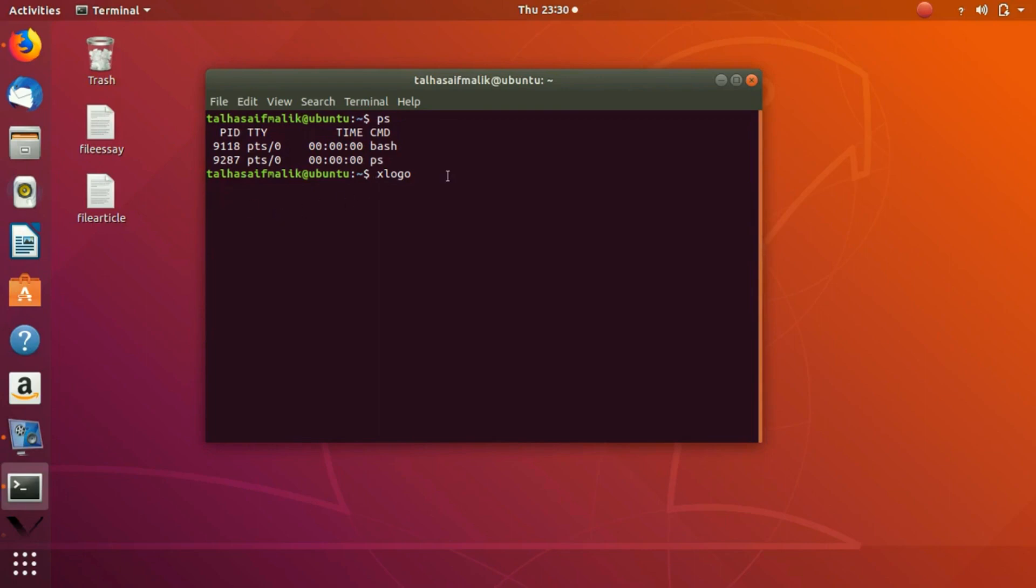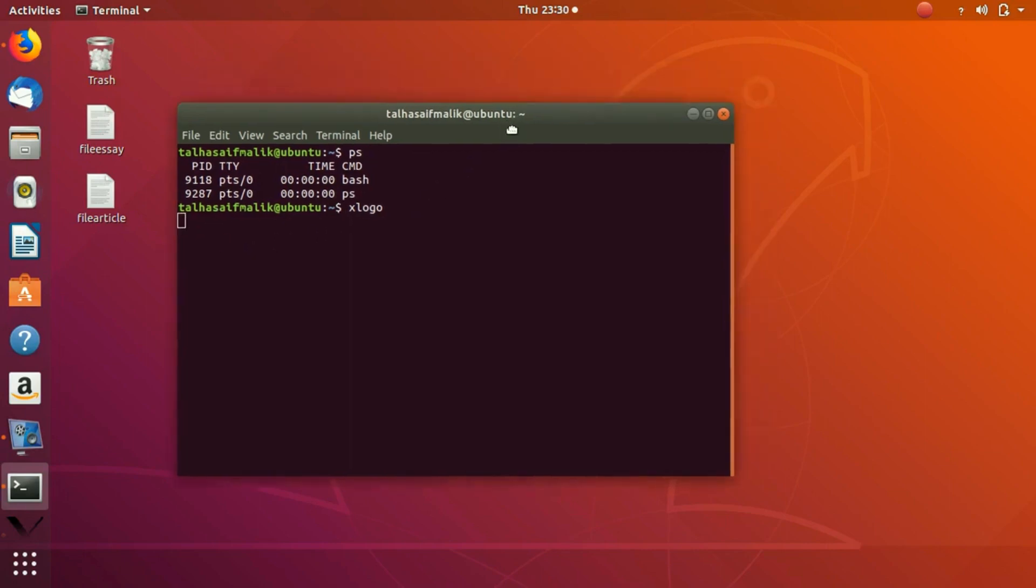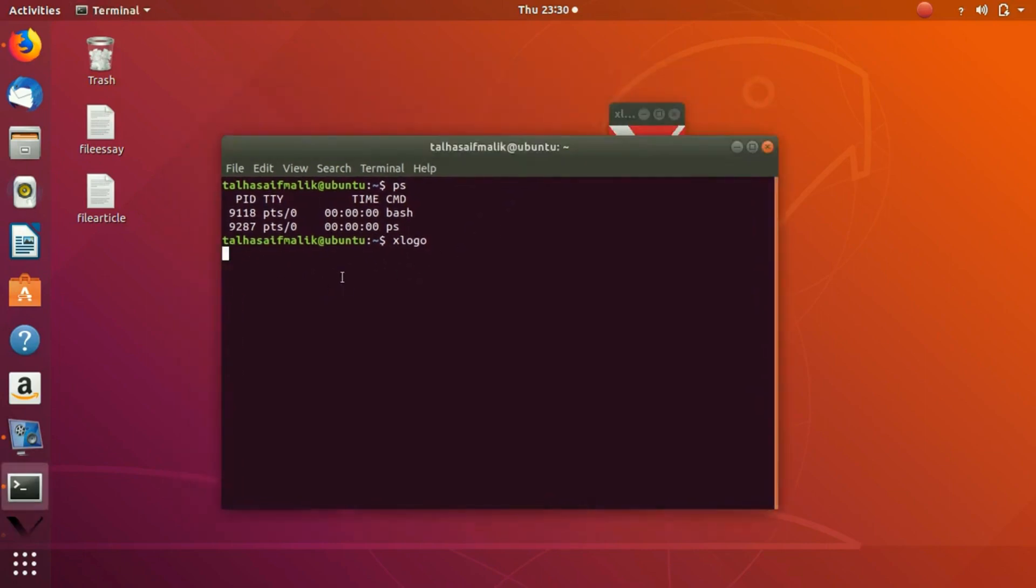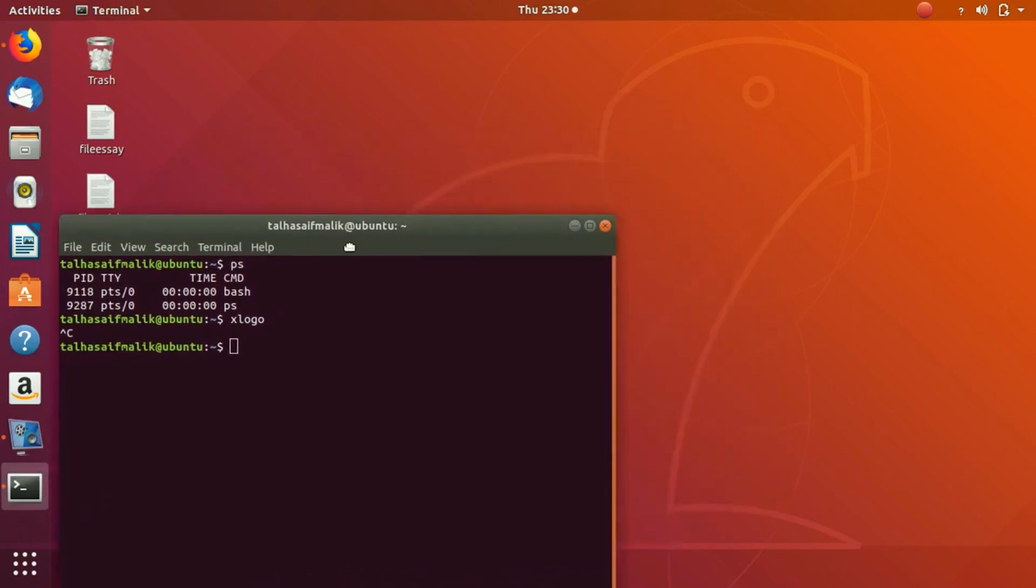In order to write anything we have to press ctrl+c, and when we press ctrl+c you can see that the x logo window goes away.